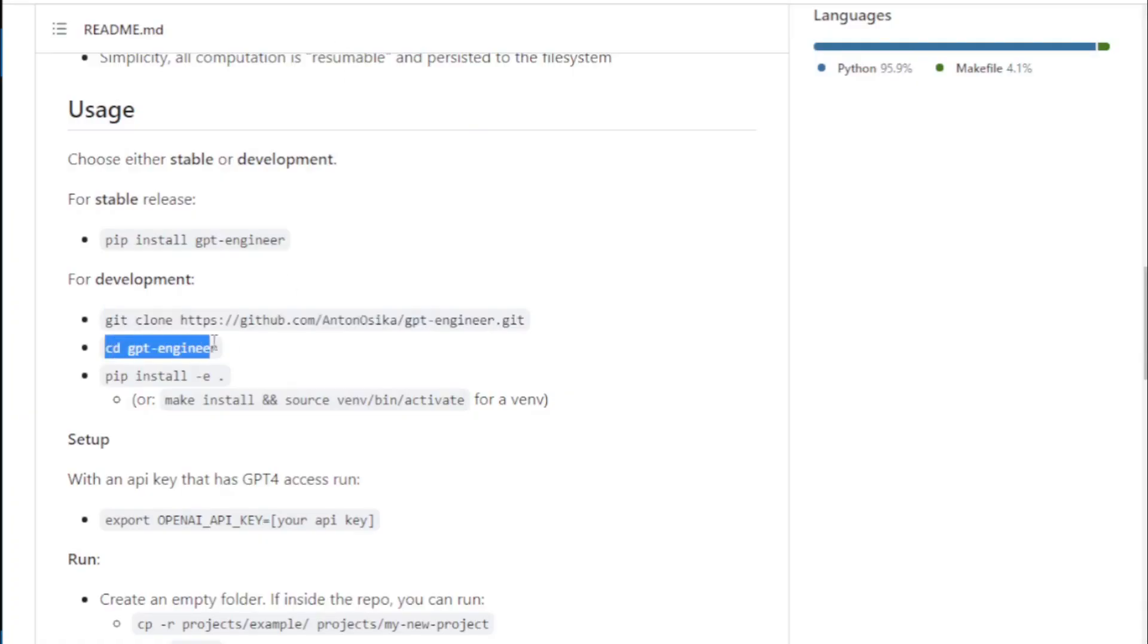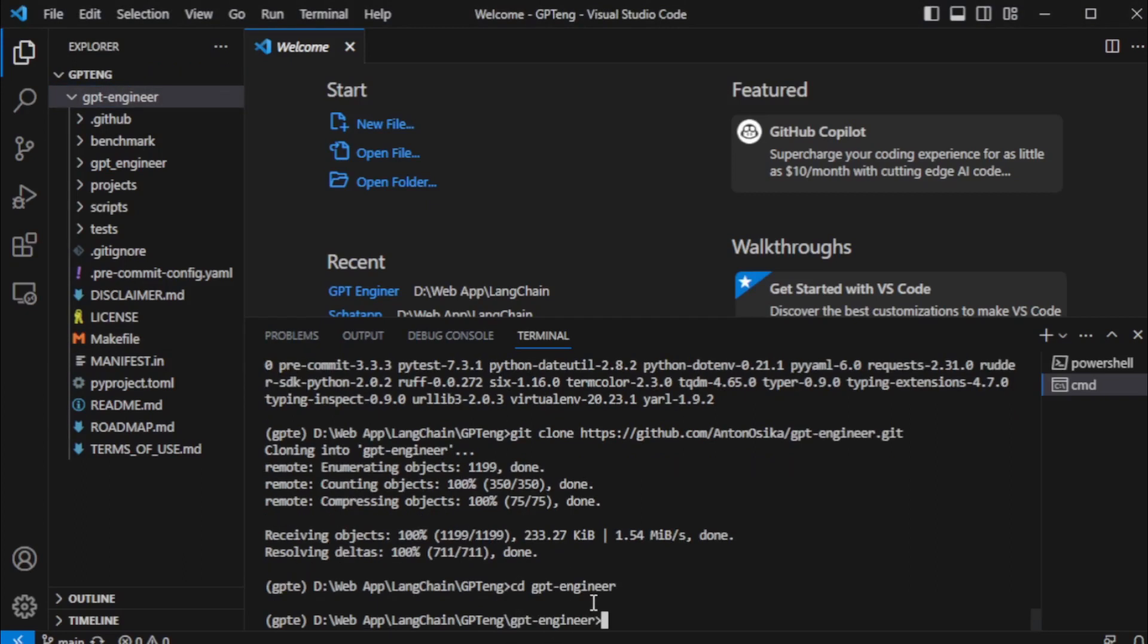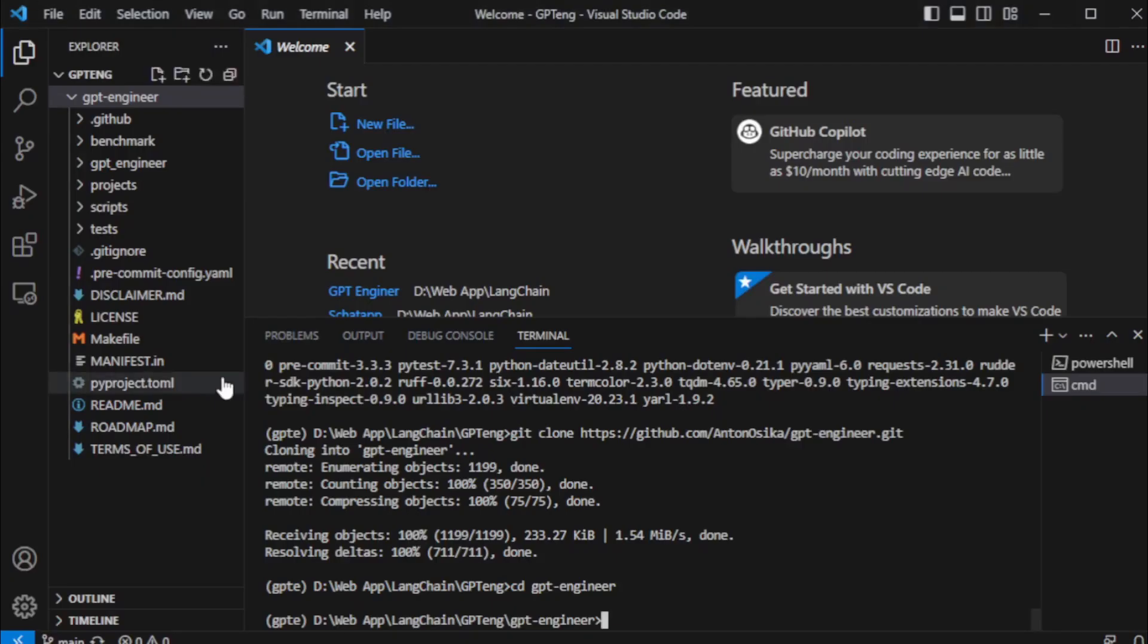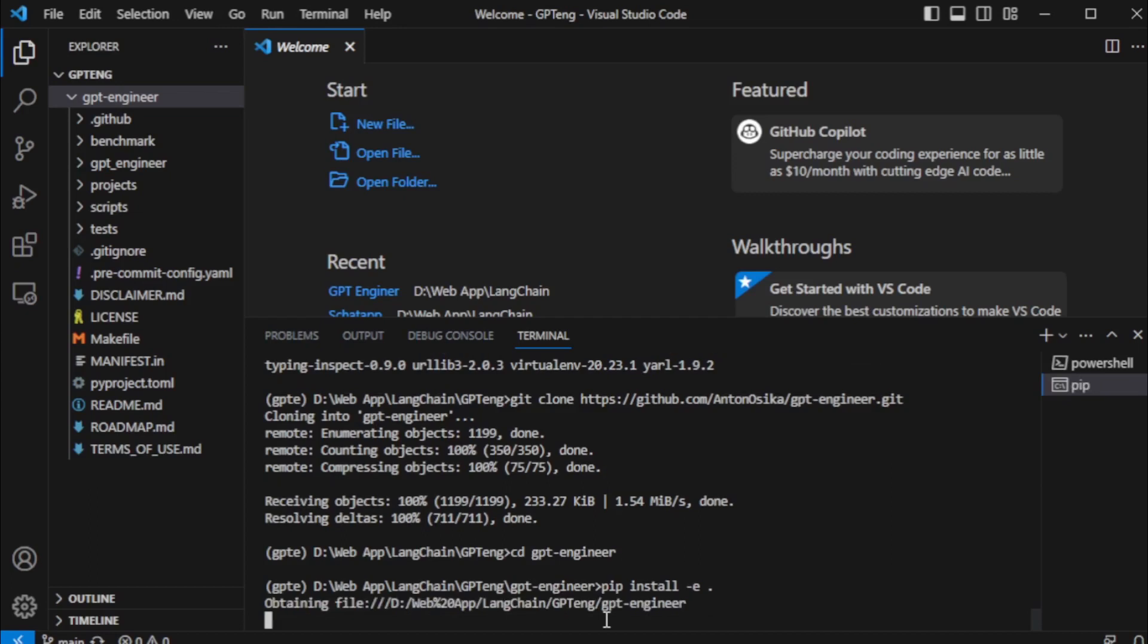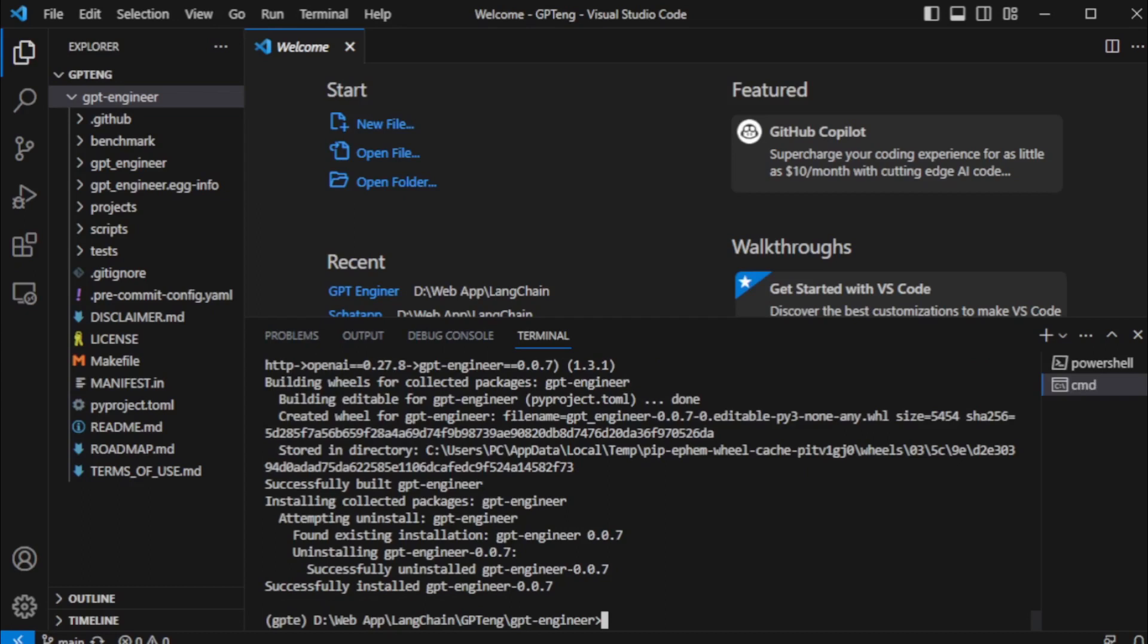Next, copy this command and paste in my terminal and move to the new GPT Engineer folder. Next, install all requirement dependencies using this command. After install all dependencies, set your OpenAI API key.